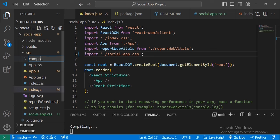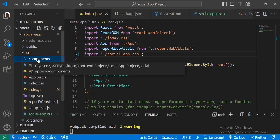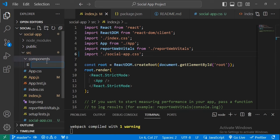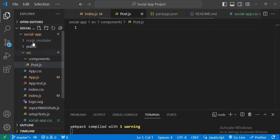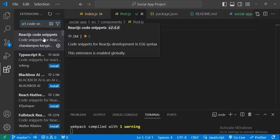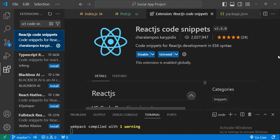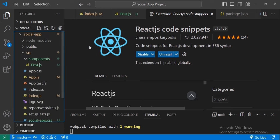Now the next thing we will do is create our first component. Let's create a new folder called 'component', and inside this folder we will have all our components. Inside the source folder we will create our first component called Post.js.